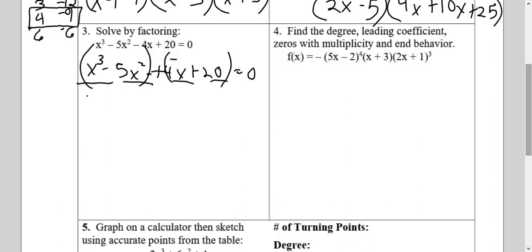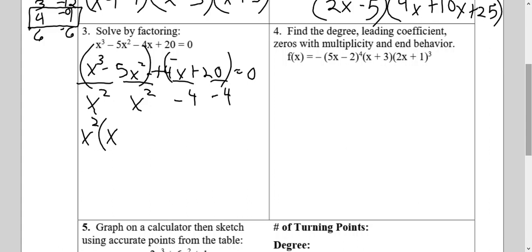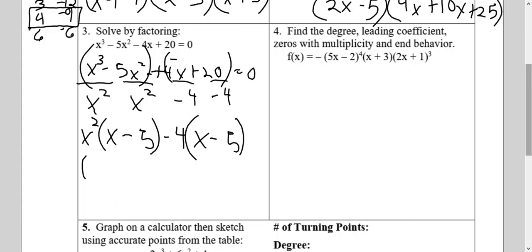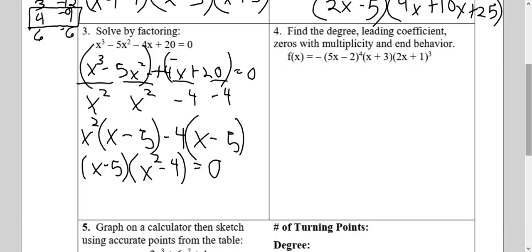Then I find the greatest common factor of both groups. The greatest common factor of the first group is x squared. The greatest common factor of the second group is negative 4. Whatever I factor out I write in front. x cubed divided by x squared is x, minus 5x squared divided by x squared is 5. Negative 4x divided by negative 4 is positive x, and positive 20 divided by negative 4 is negative 5. Since my two groups are the same, that's my first factor, and whatever's left is my second factor. Since it's asking us to solve, I can make each factor equal to zero and find my solutions.